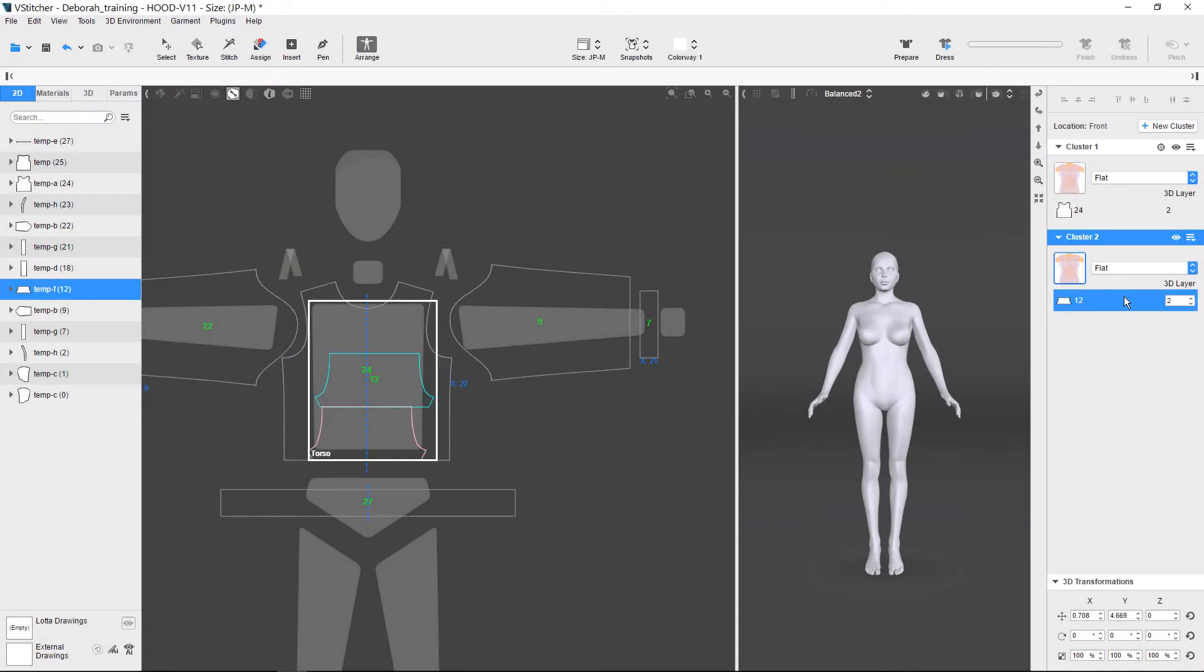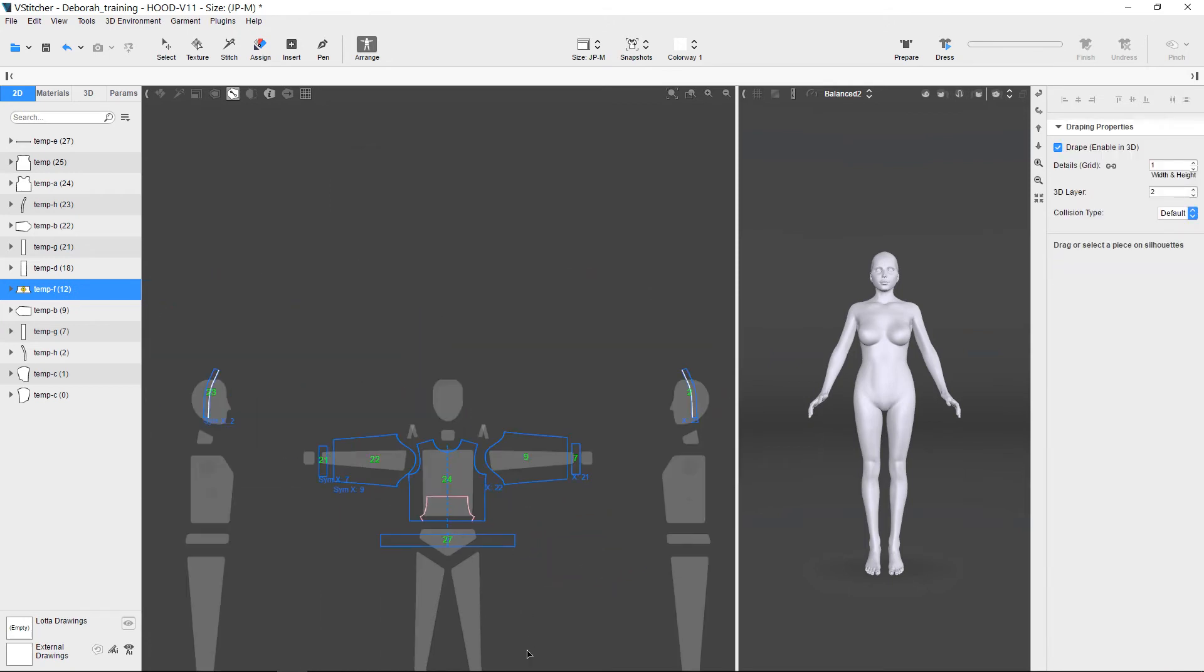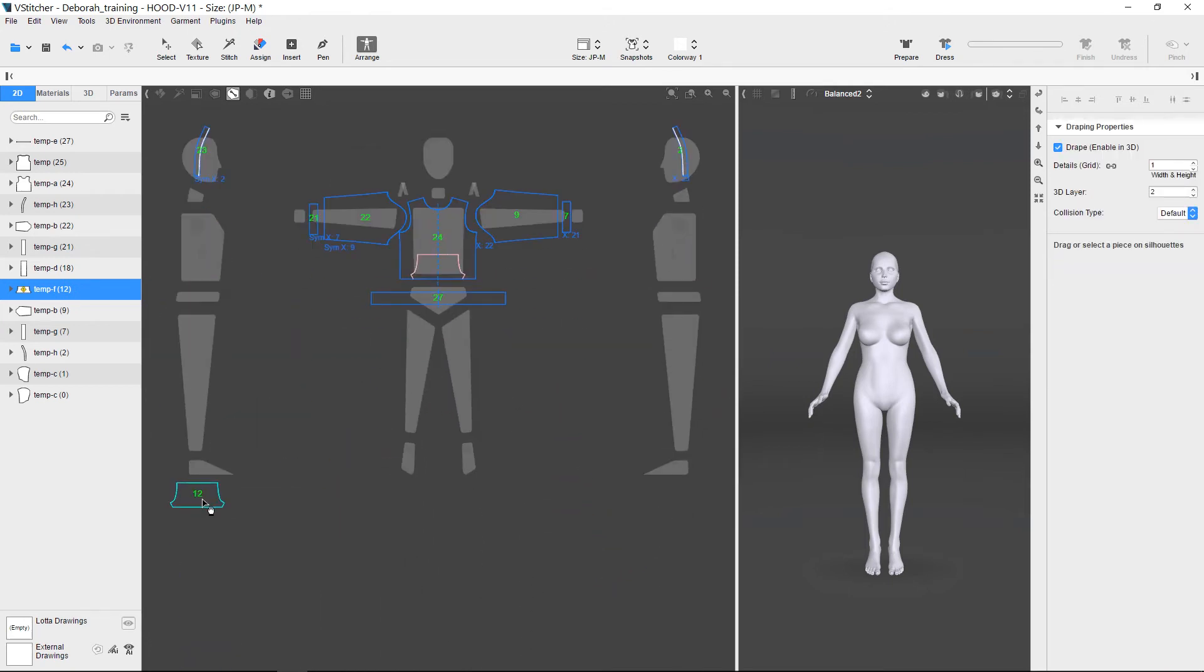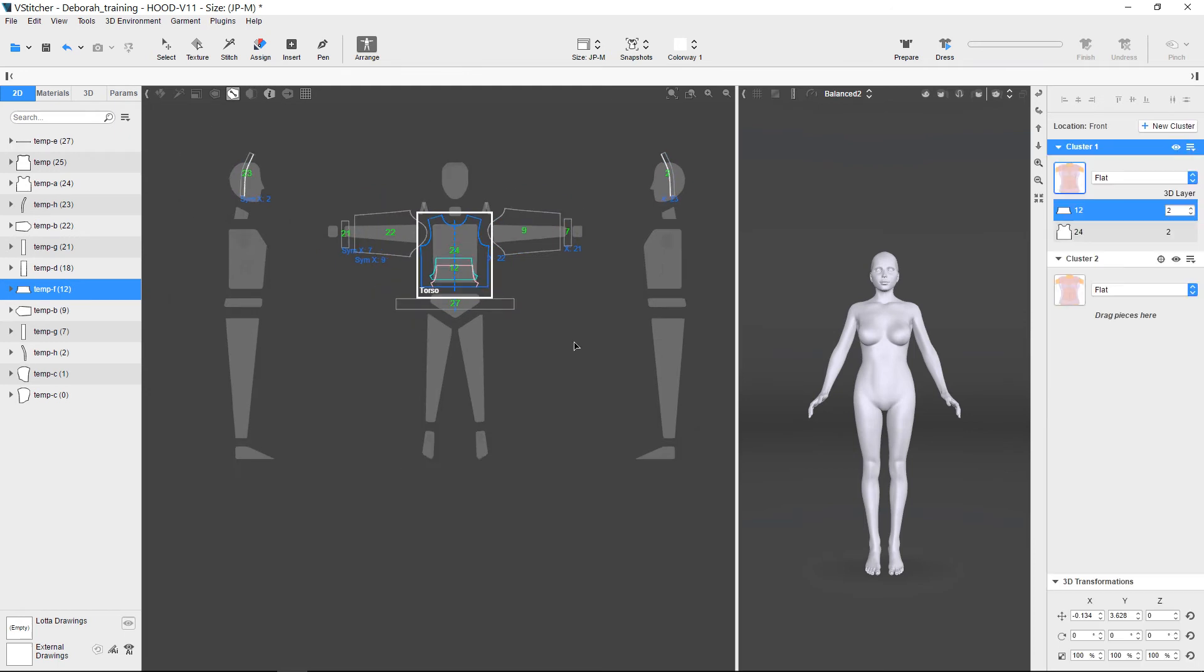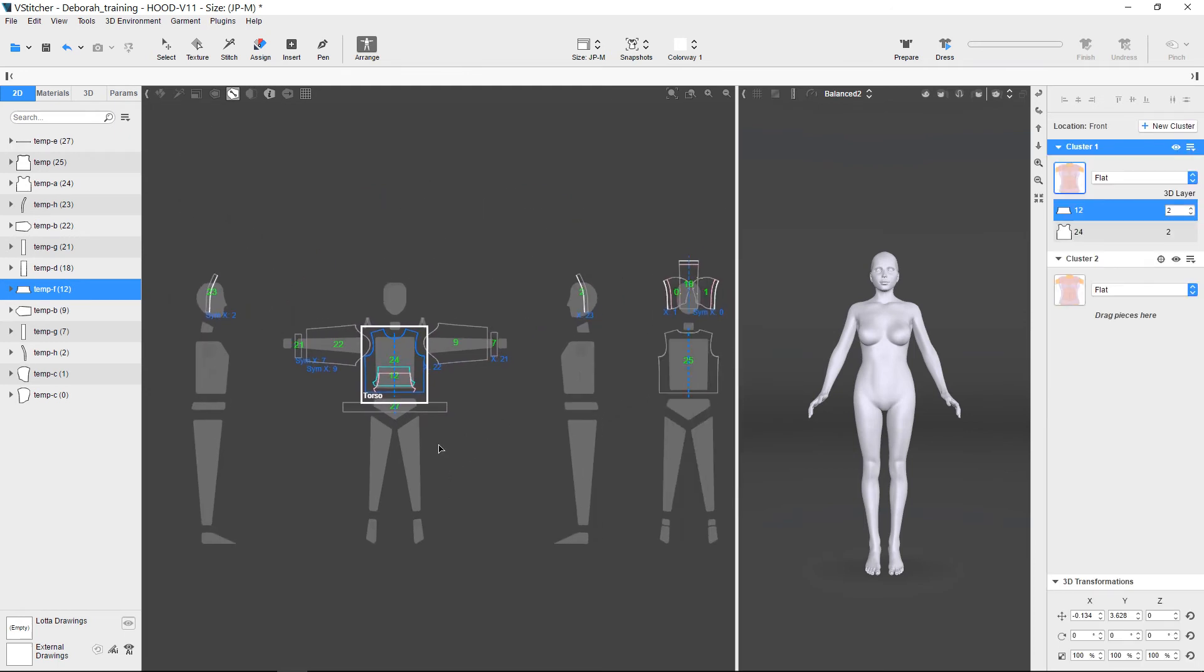Here, the Pocket Pattern is shown in its separate subcluster in V-Stitcher. See how we were able to pull it out and control it separately from the Front Torso cluster because we placed it in its own subcluster.